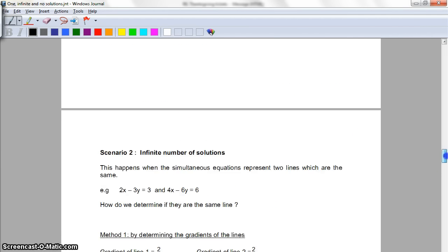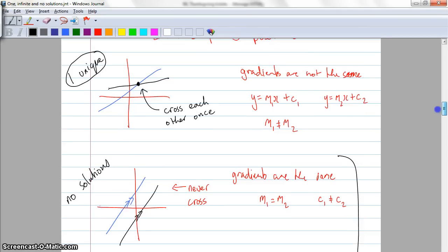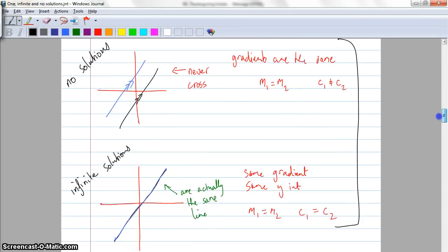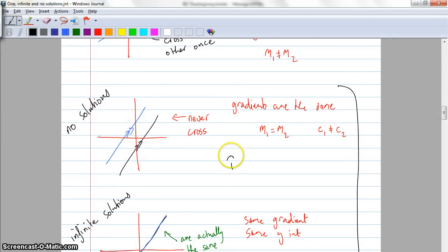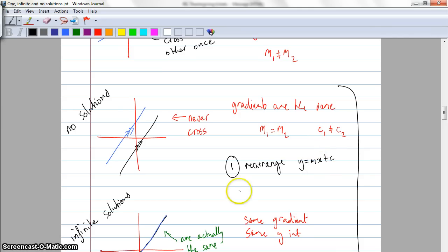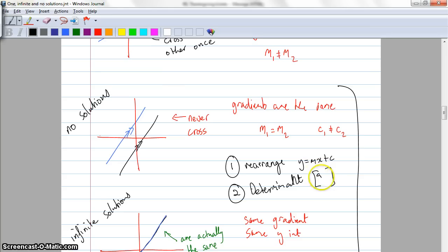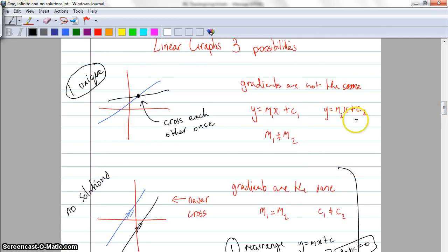In summary, the three things for linear graphs are: one unique solution, no solutions, and an infinite number of solutions. You can find that out by exploring the gradient in one of two ways. Method one: rearrange to y = mx + c for both equations and compare. Method two: find the determinant of the matrix — that's ad minus bc. If the determinant equals zero, the gradients are exactly the same. If the determinant doesn't equal zero, we have one unique solution where the lines cross over once.